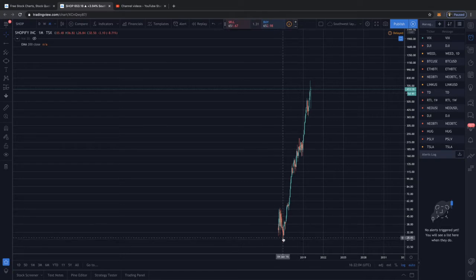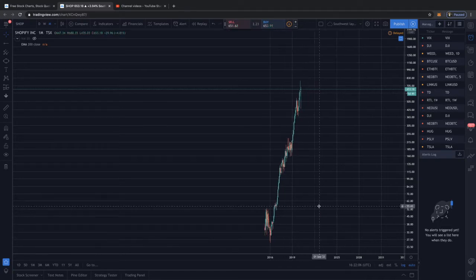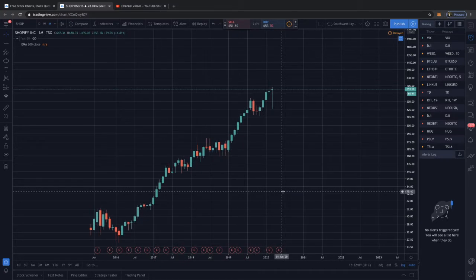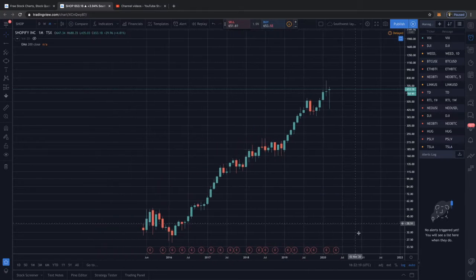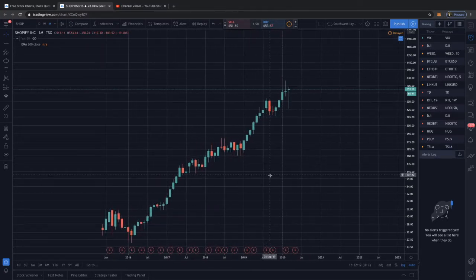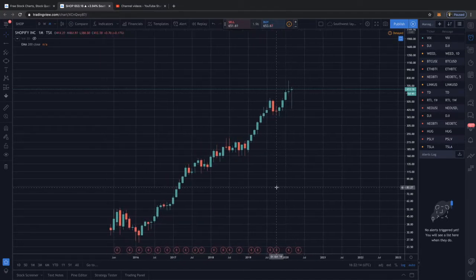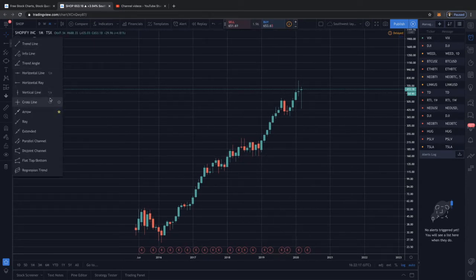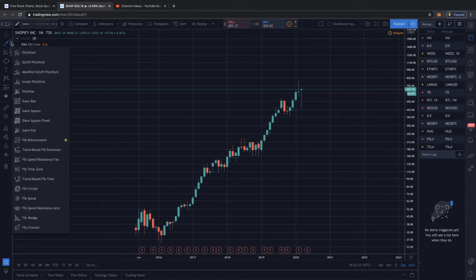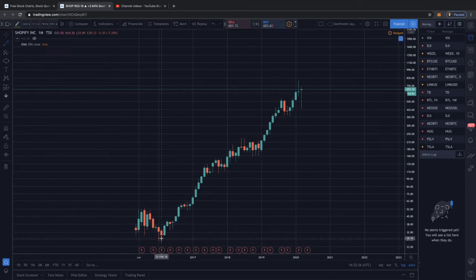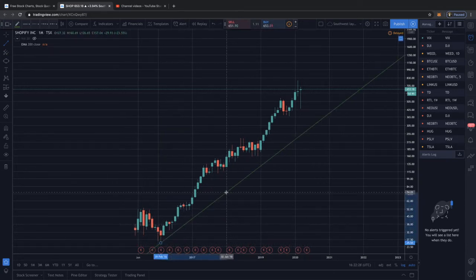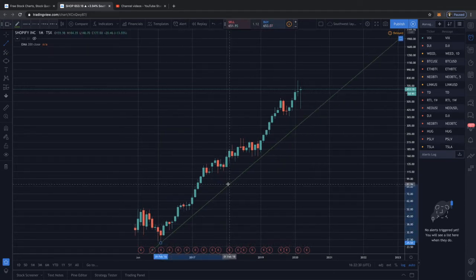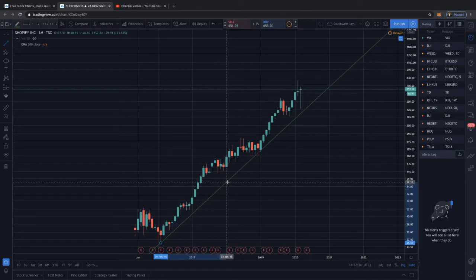So we're just gonna spread this out a little bit more to get an idea of how this looks. Yeah, I mean quite obviously a pretty good stock overall, pretty good uptrend. You can do this a couple different ways - why don't we just use a standard trend line here.